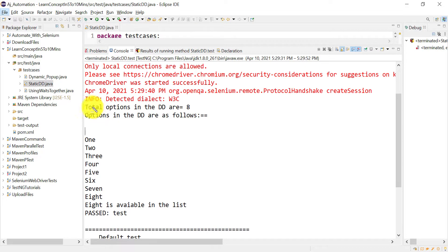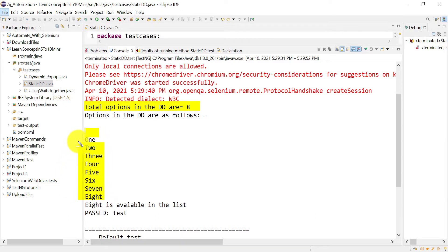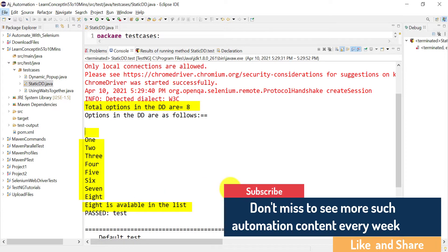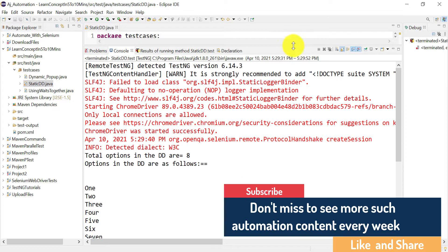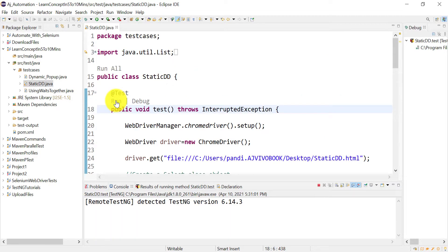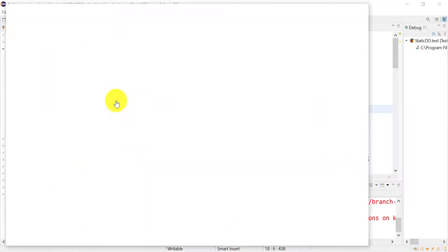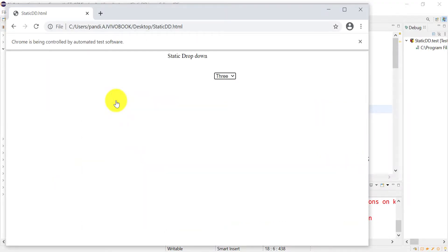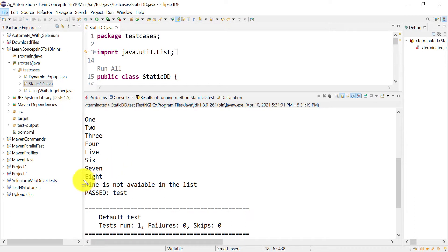Looking at the console output: first, total options in the dropdown are 8 — correct. Then the list of options is printed including the blank option and values up to 8. Then we check if '8' is available — it is present in the dropdown so it prints '8 is available in the list'. We also quickly test for '9', which is not in the dropdown, and the output correctly shows '9 is not available in the list'.